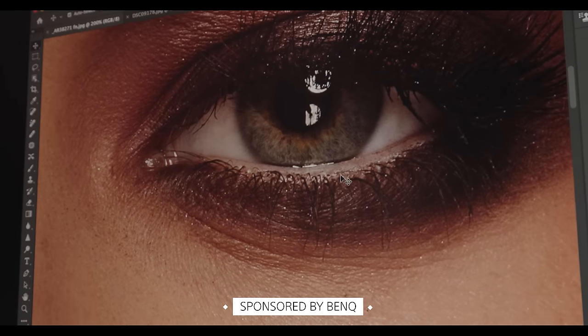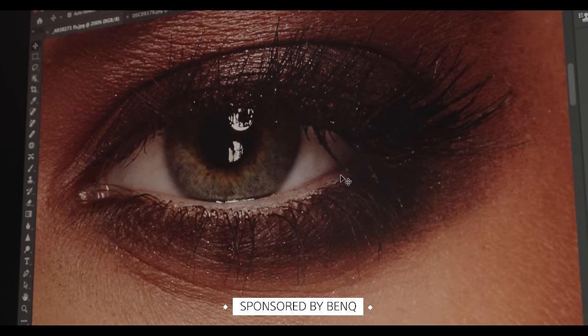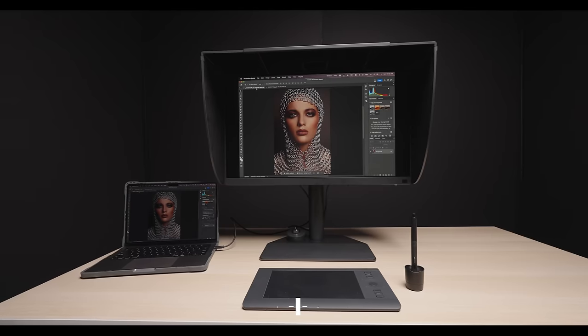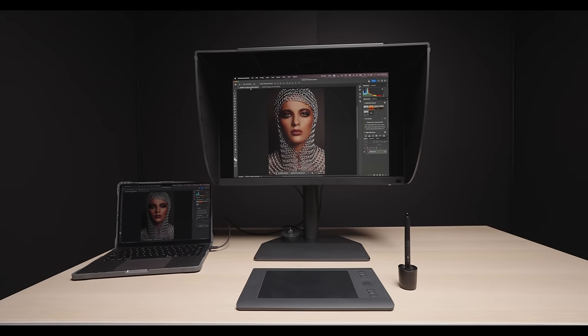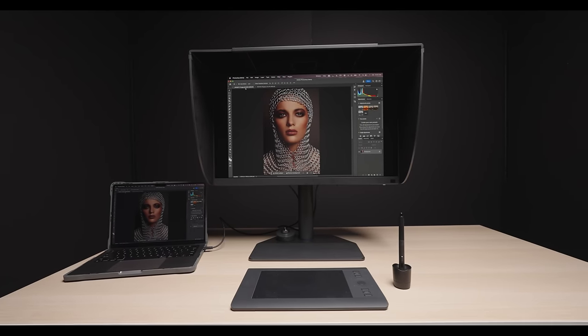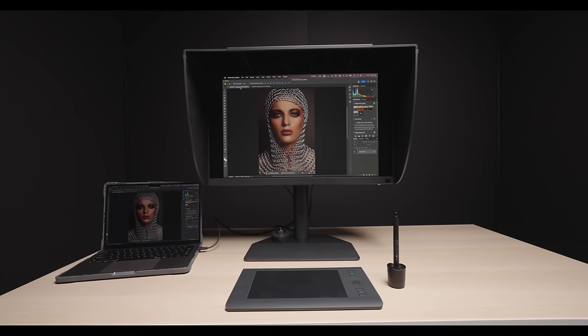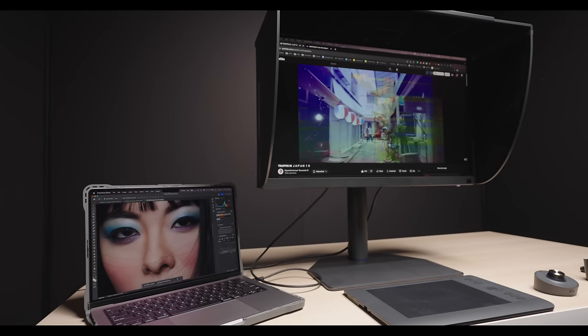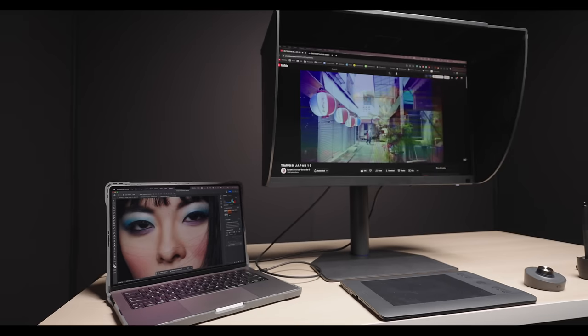For almost six years, I've been using BenQ monitors for my professional photography work. So when they reached out and asked me to test out their latest 27-inch monitor, I was happy to do it.